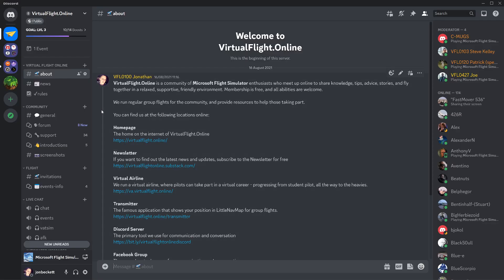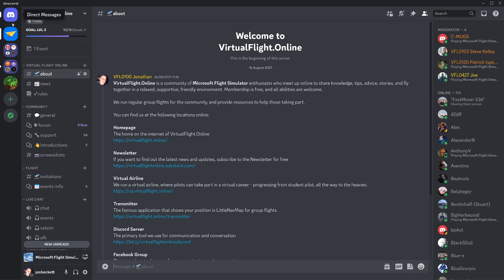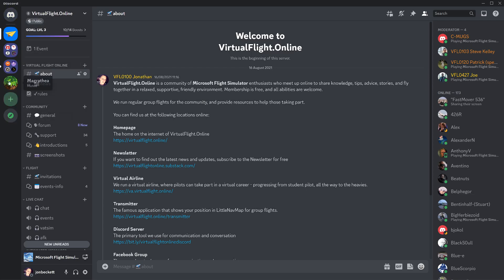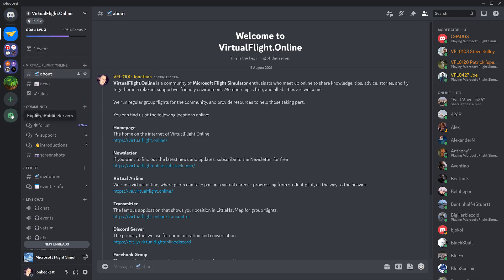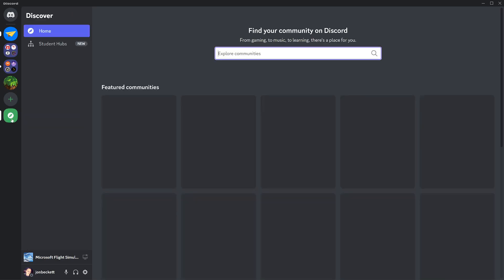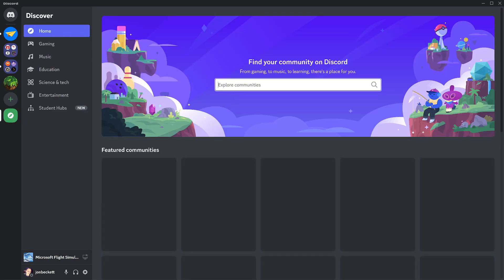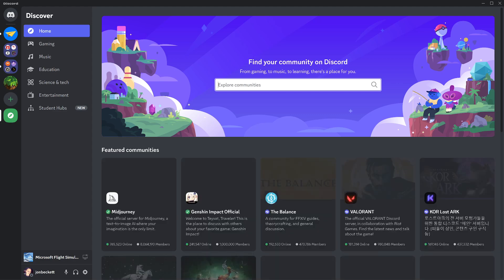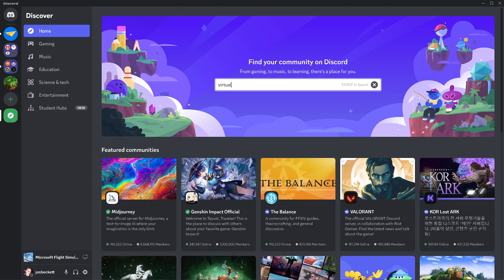When you first install Discord, it won't have any servers installed or set up on it. If we look at Discord, on the very far left margin when you first start out, there will be nothing in there other than a plus button and a compass button. Another way of joining the Virtual Flight server is if you click on the compass and you type in Virtual Flight Online.